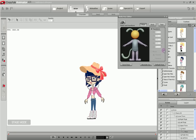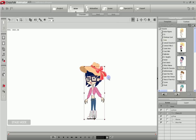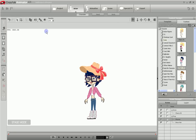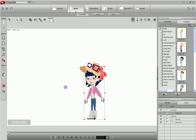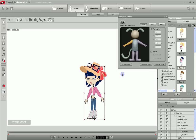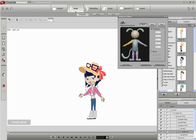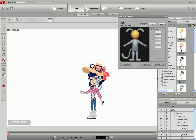Now the other thing you can do is we'll disconnect or unlink the glasses from the head. We can take and move those up and put them on top of the hat, and then link them to the hat. So now the glasses are linked to the hat, which is linked to the head. So any time the head moves, the hat moves, and any time the hat moves, the glasses move.